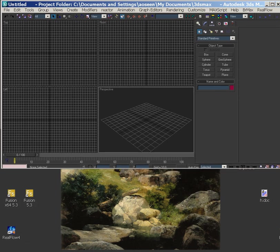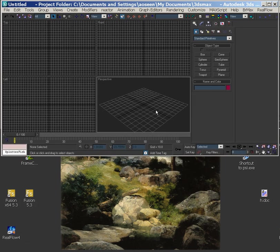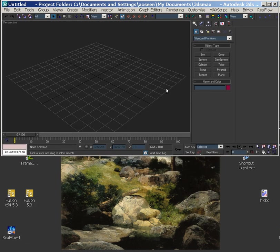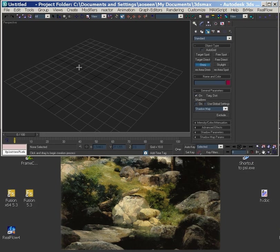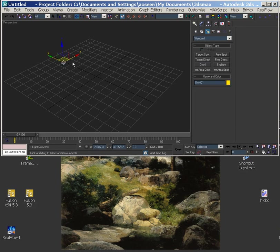So here we are in a new file. We'll just say this is the lighting file, so in order for it to be that we need a light.